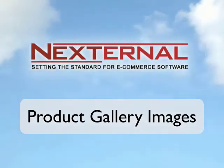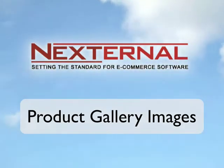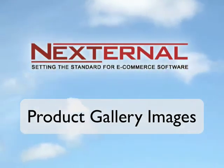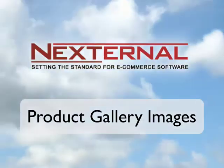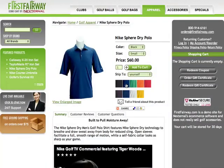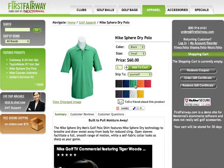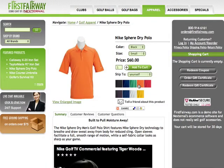Welcome to Nexternal Solutions. In this video I'm going to show you how to set up and utilize the image gallery feature on the Nexternal storefront.